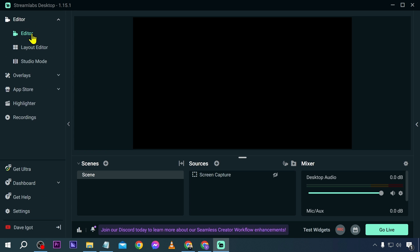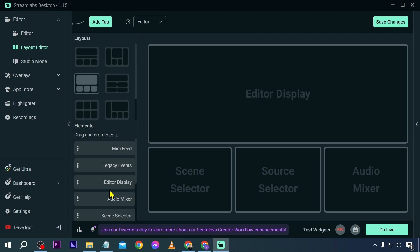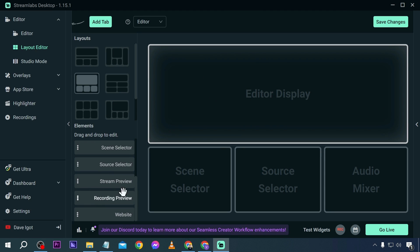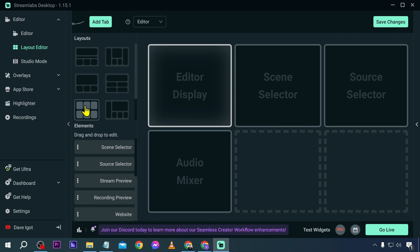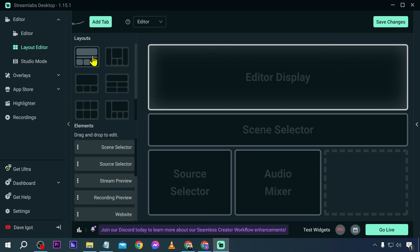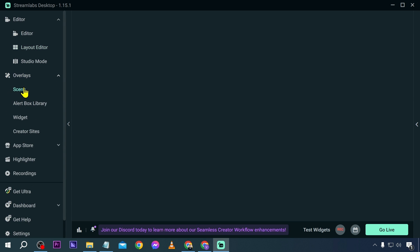You have the editor here. If you click the layout editor, you will be able to see the layouts as well as the elements that you can drag and drop into your studio. You have different options — just choose which one you prefer. And if you want to change the layout, you can start clicking these options to check which one applies to you the most.